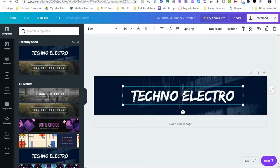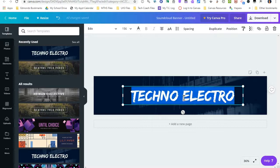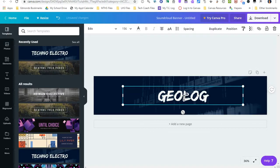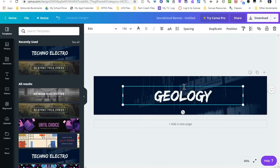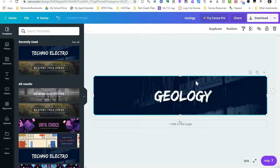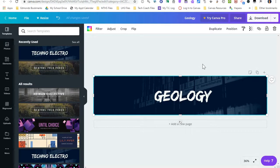I have a text box here. I can double click the text, and I can change the text inside the banner. So I can name this geology. If I like it as it is, I could download it, and that could be my Canvas banner.